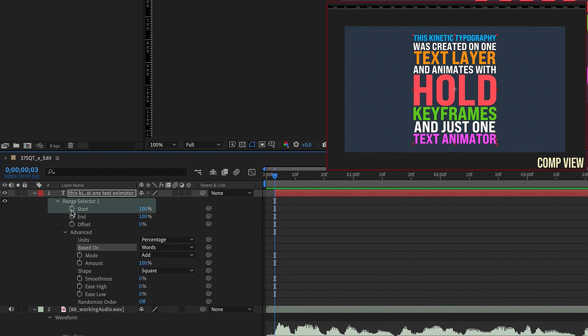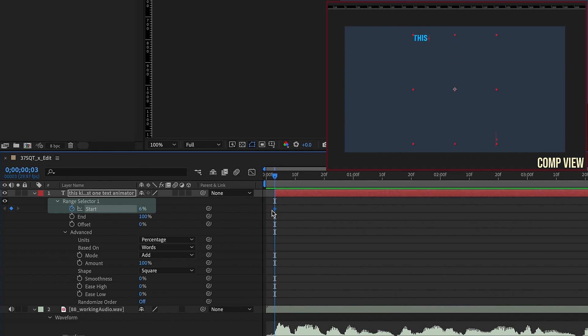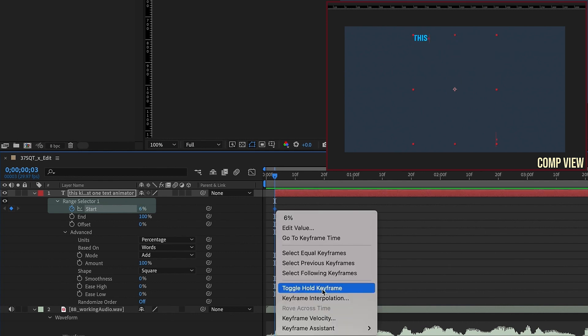So let's just put a keyframe at the very beginning of this layer, and we're going to roll this 100% back to where we can only see this. So now right click and toggle this to a hold keyframe.